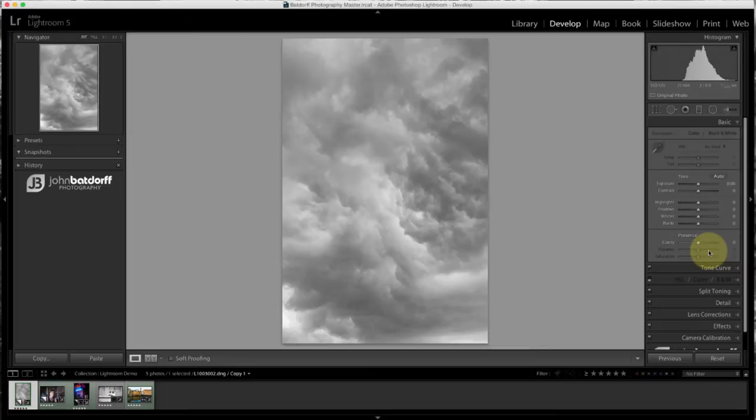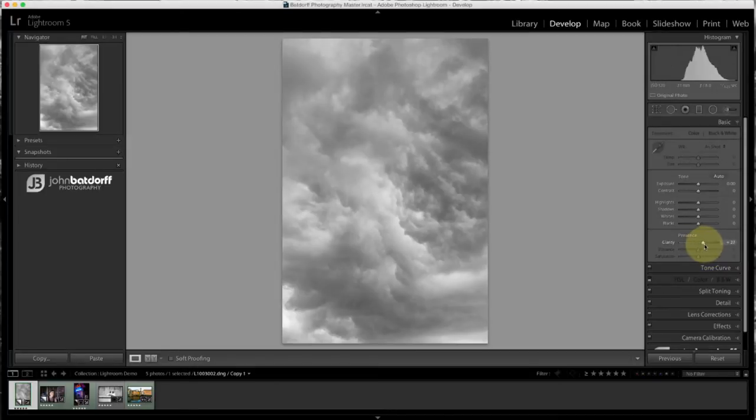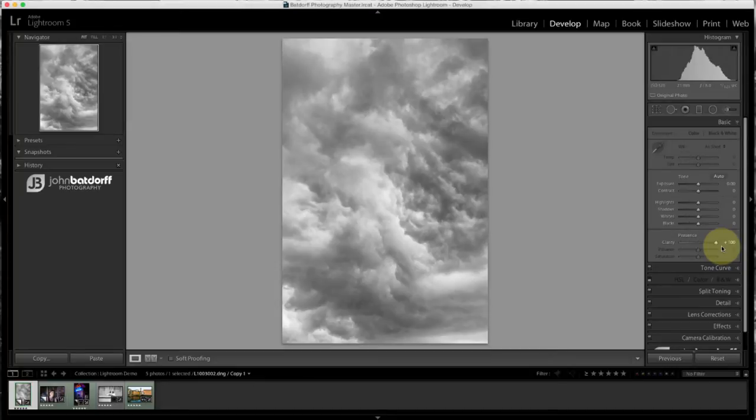And what we're going to do first and foremost is I want you to watch the histogram. I'm going to move the clarity all the way to 100 and I want you to watch what happens to the histogram. Notice how it spreads out. So here we go. And as I move it to the right, notice how it's spreading out and that's adding contrast to those mid-tones.